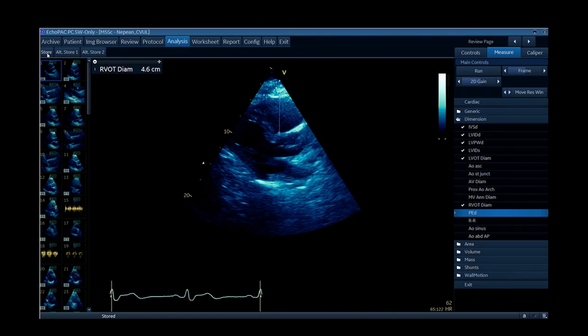From the parasternal long axis view you can tilt the tail of the probe up to get the RV inflow view, and tilt it down to get the RV outflow view. The RV inflow view is the nicest image for looking at the tricuspid valve on TTE — you can get really beautiful images there, and you also get nice Doppler alignment for that view.